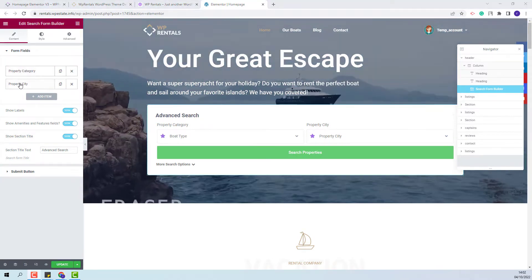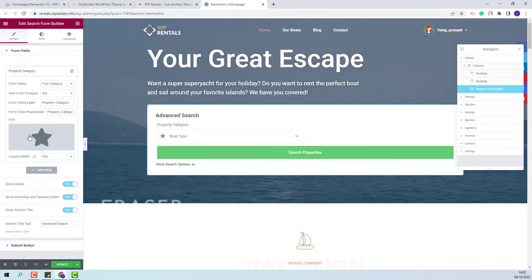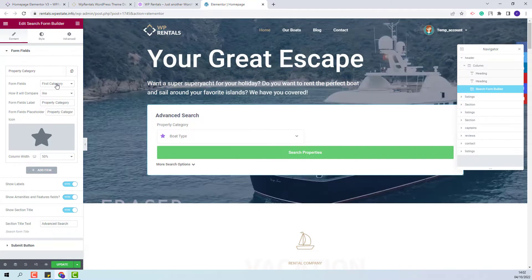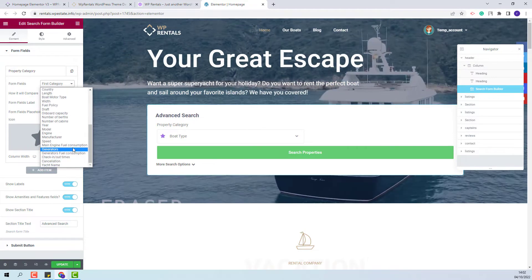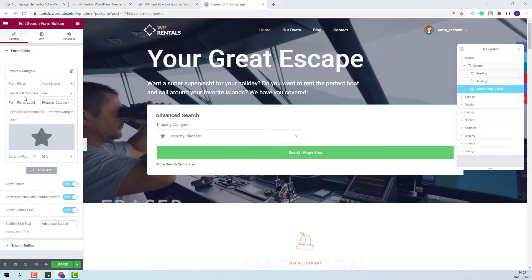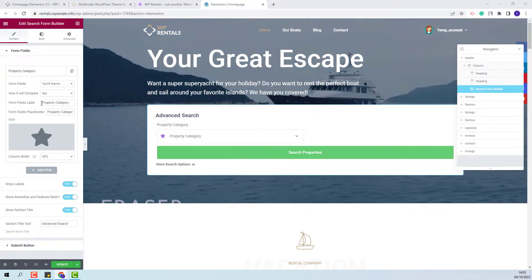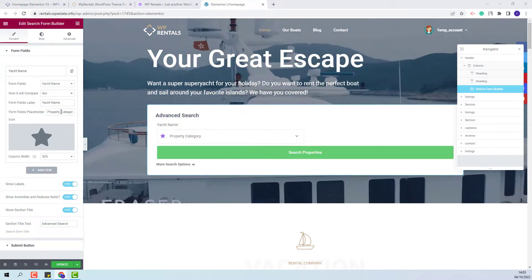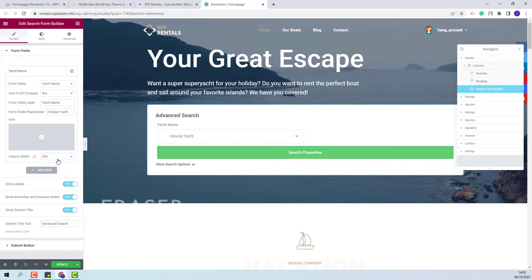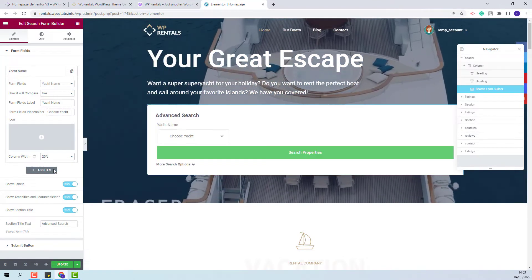By default you will have these two fields. You can delete or you can edit them. I will edit the first one. I will change the field that will be displayed in the search. I will select one of the demo custom fields — Yacht name. I will set the compare term for this field to be 'like'. I will change the form field label and the form field placeholder. I will remove the demo icon and I will set the column width to 25%. My first field is added.